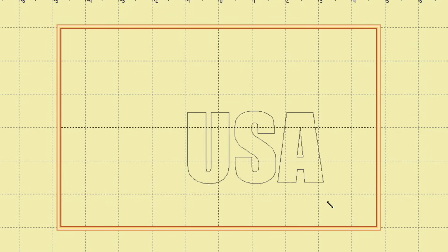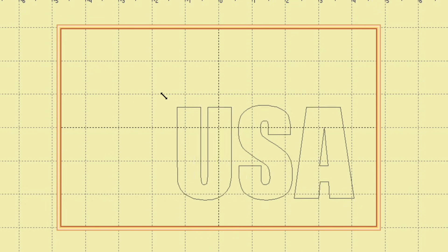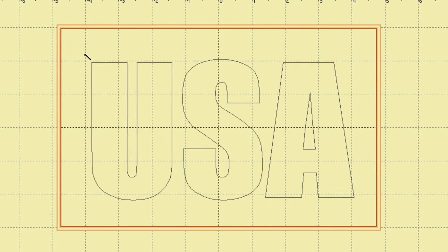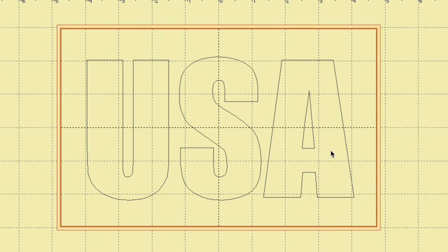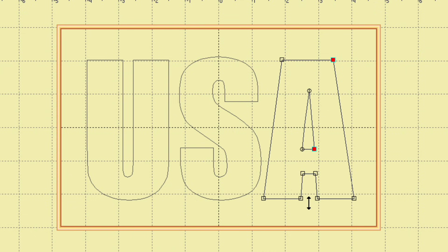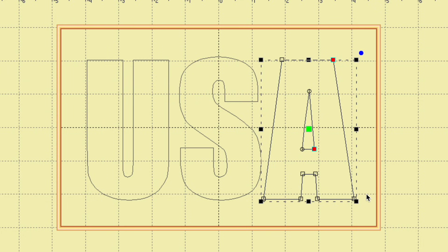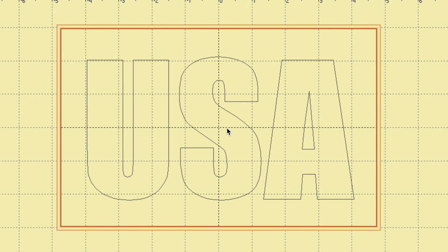We'll probably adjust the size a few times, but let's start quite a bit larger. In my design I want the S to be taller than the U and A. Notice the U extends further down than the A — the U is a little taller than the A, which is just a feature of this font. I'll click on the A and make it taller while leaving it the same width, so it's more the same size as the U.